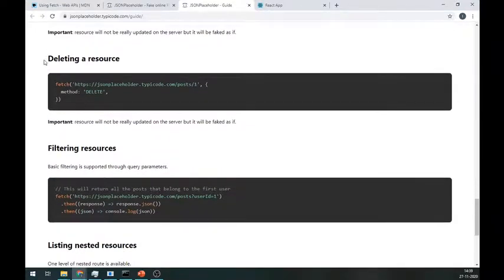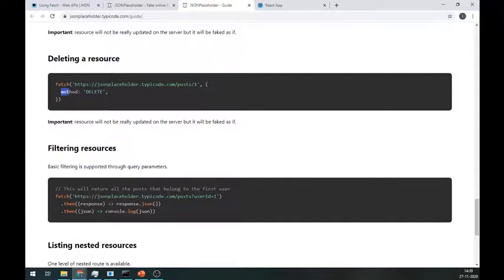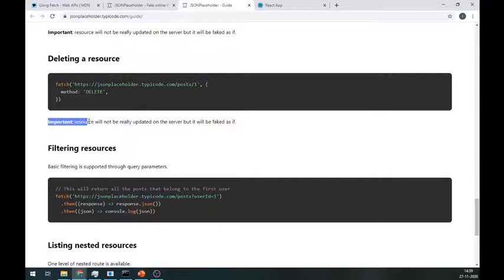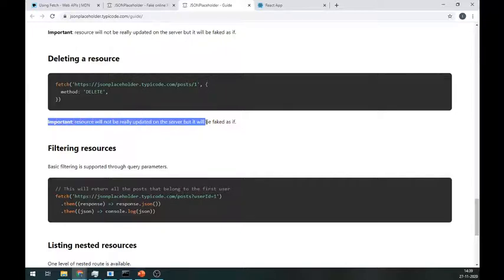For the DELETE method, we have to pass the ID of the object we want to delete and write DELETE as the method name and you are good to go. Here I can't show you because we cannot modify this API.